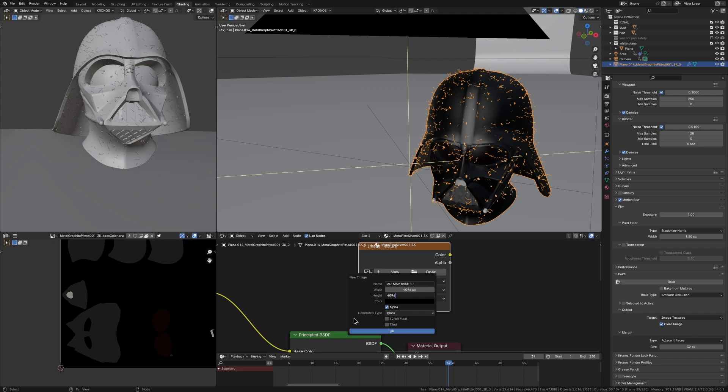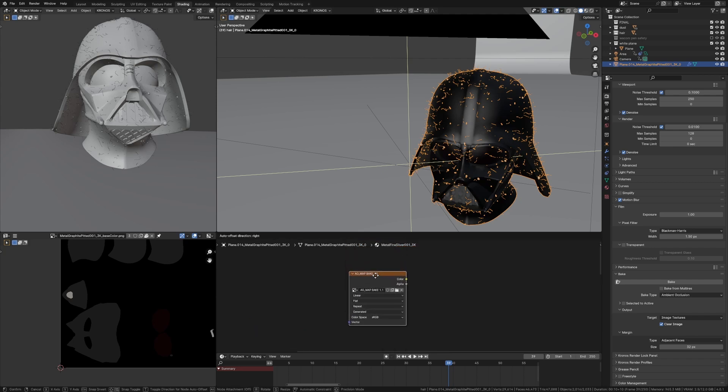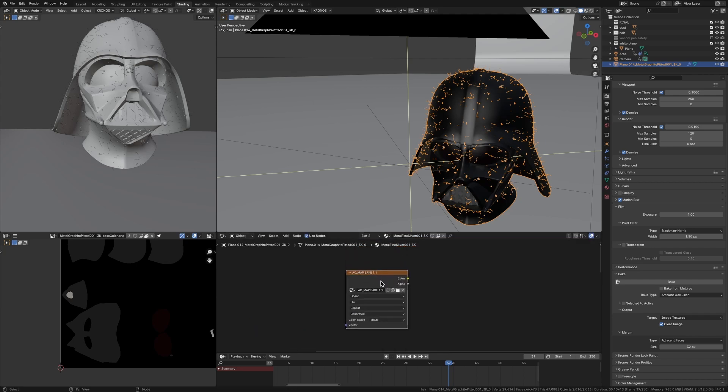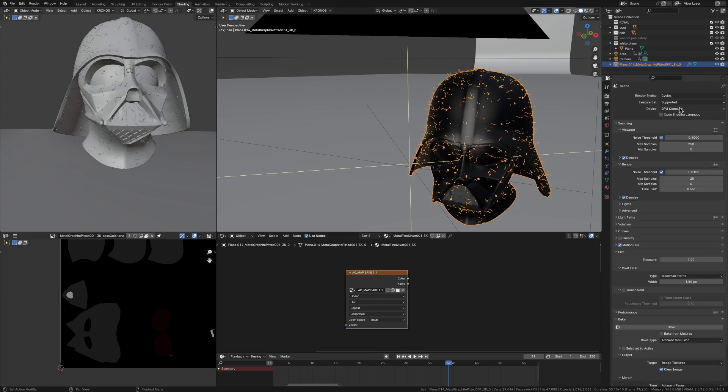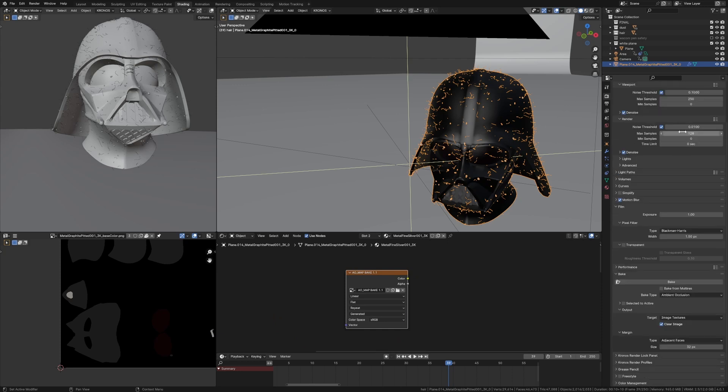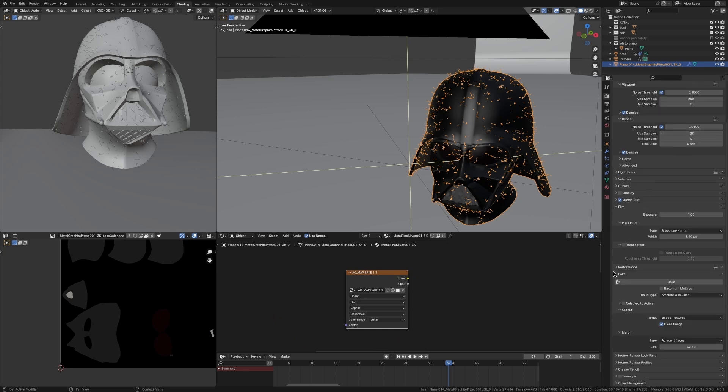Then with this image texture selected and your object selected as well, you're going to want to go to your render properties, make sure you're in cycles, GPU, and then go down to bake right here. And then make sure this bake type is ambient occlusion and then just press bake.